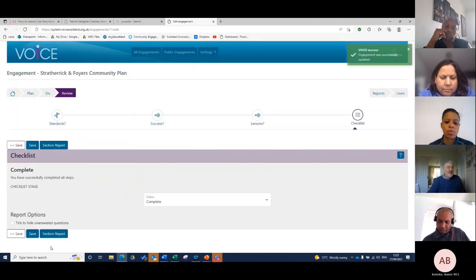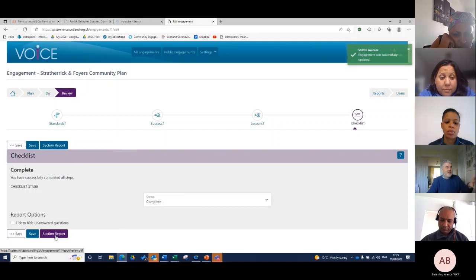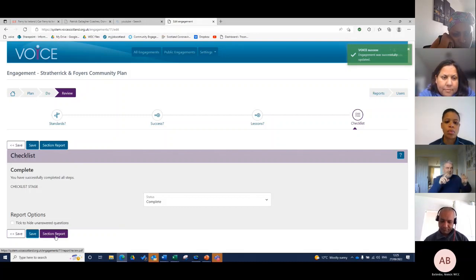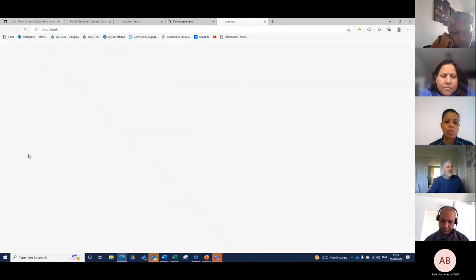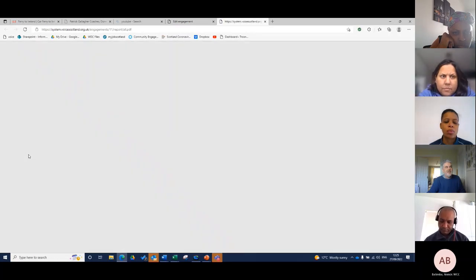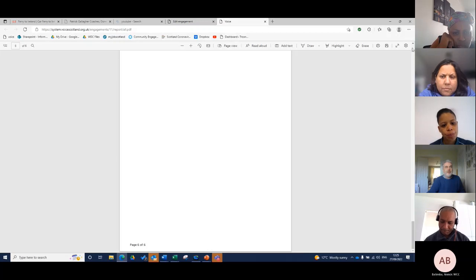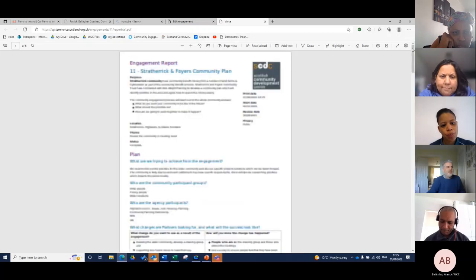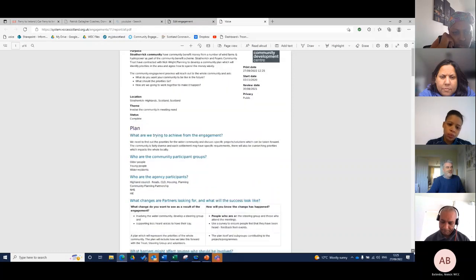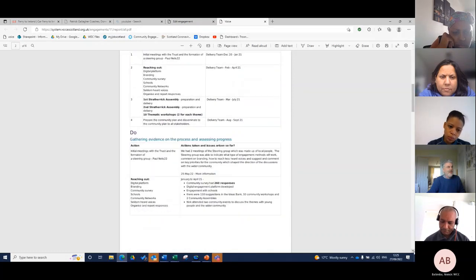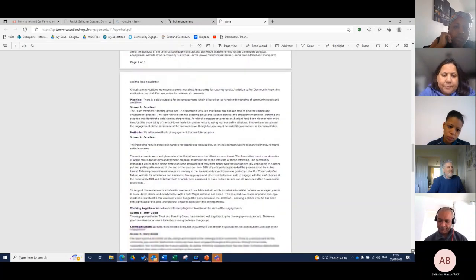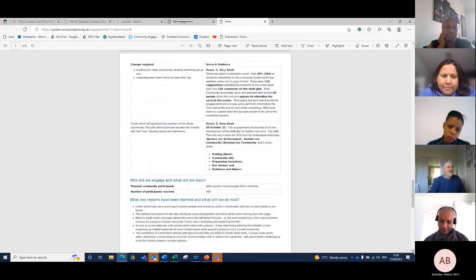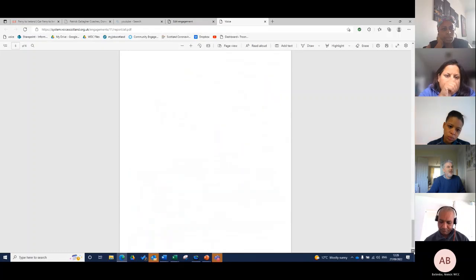That's really it. At this stage I can produce a report, same as the others, but just for the review section. Or I can go in and produce the whole report - select all and download everything in the engagement, which is the plan, do and review. Up here I've got the plan section, then the do section, then the review section. To me, a useful report to be able to share with people at the end.